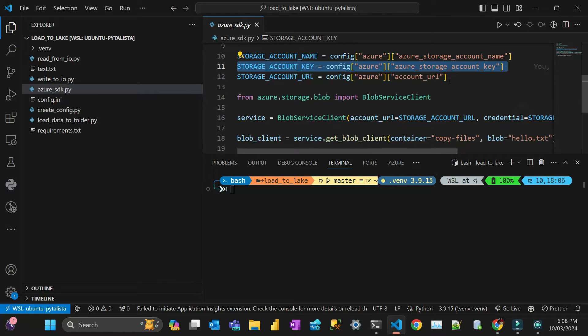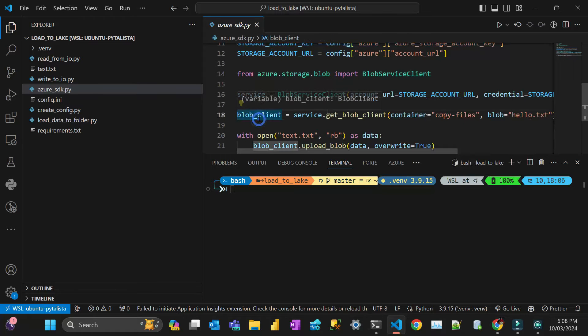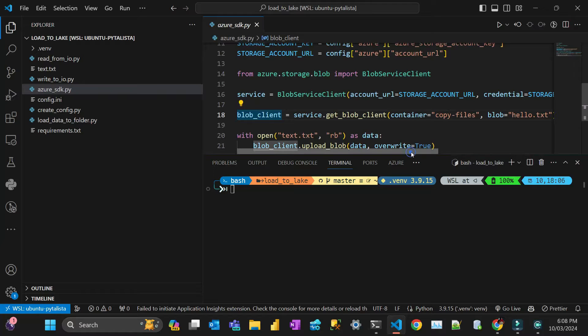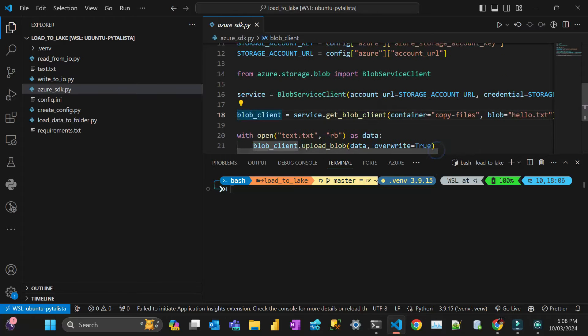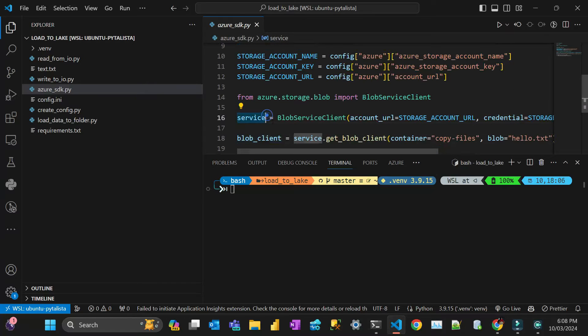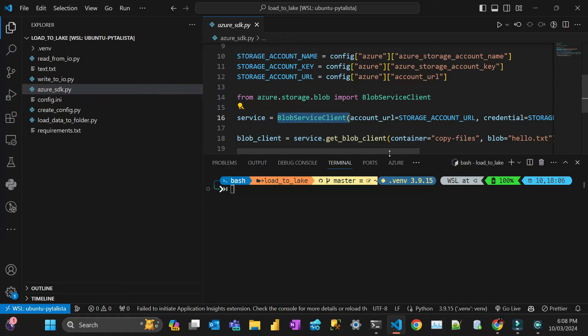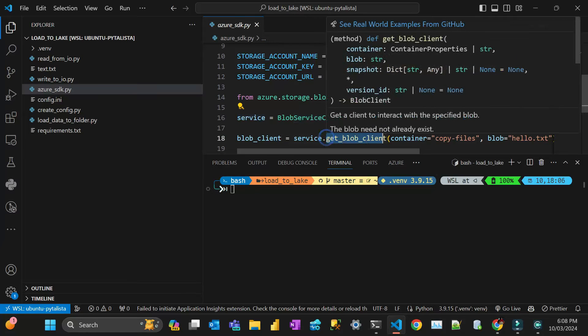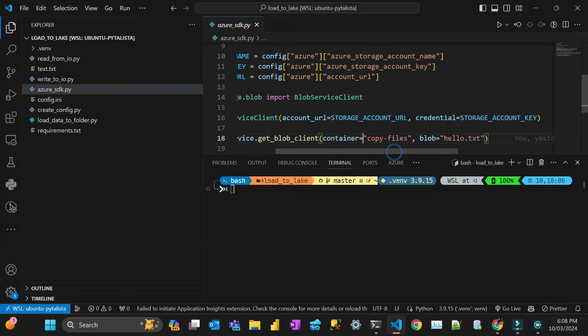My storage account URL and the key. I'm going to use the other authentication or the other library that I'm going to recommend to make your code more Python-like. So what you do here, you have to, as I said, in this case, I have a container here called copy files. Sorry, this is the first one. First, I need to initialize my Blob service client, which I have a storage account URL and credentials, which is my key. And then after that, with this service, I have a method called getBlobClient, which I have to pass a container and the Blob name.